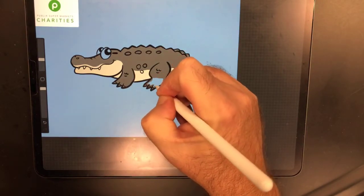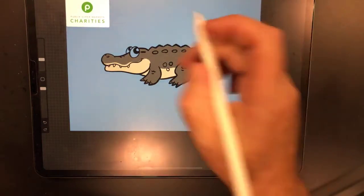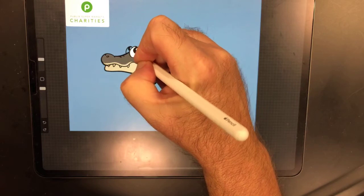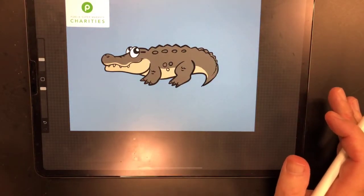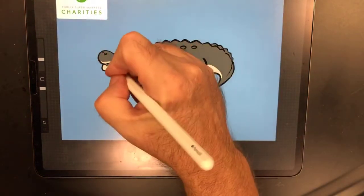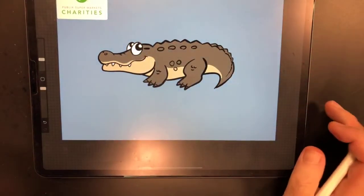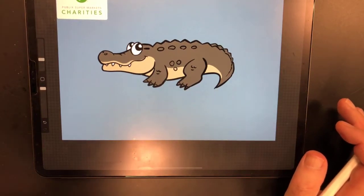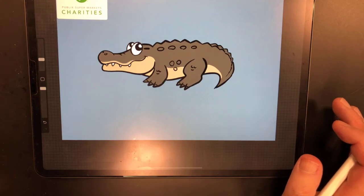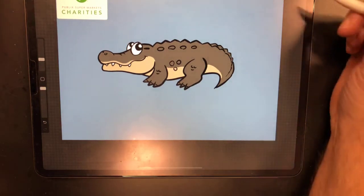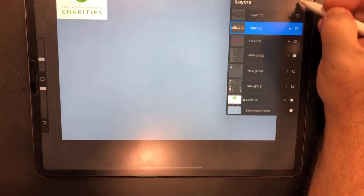Here in the Tampa Bay area we do have alligators; we don't really have crocodiles here. Florida is the only place on the planet where alligators and crocodiles live together naturally, and that is down in south Florida — Miami, the Keys, and the south Everglades area. There were some crocodiles found in Tampa Bay several years ago, but that was a very strange anomaly. Normally the furthest north you'll find them on this west side of Florida is maybe Fort Myers.